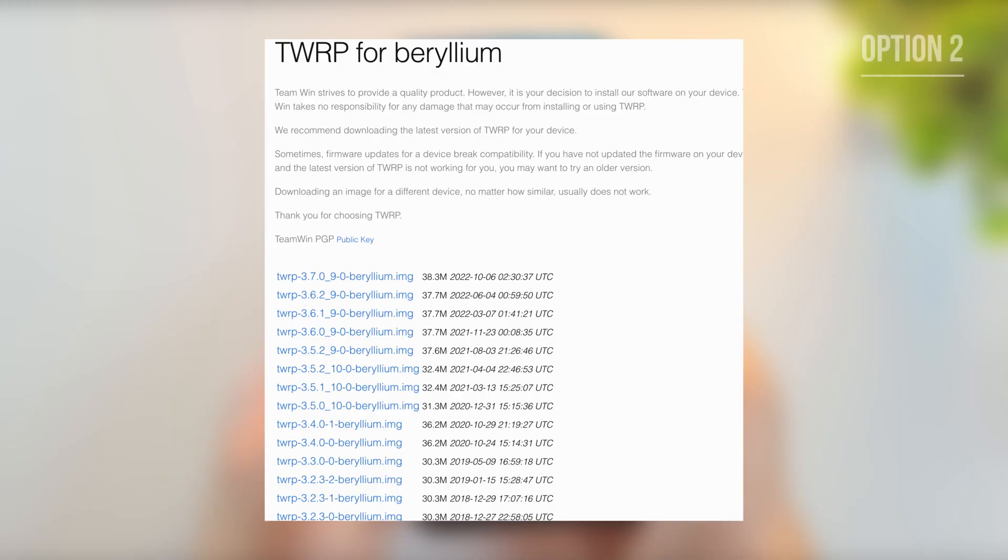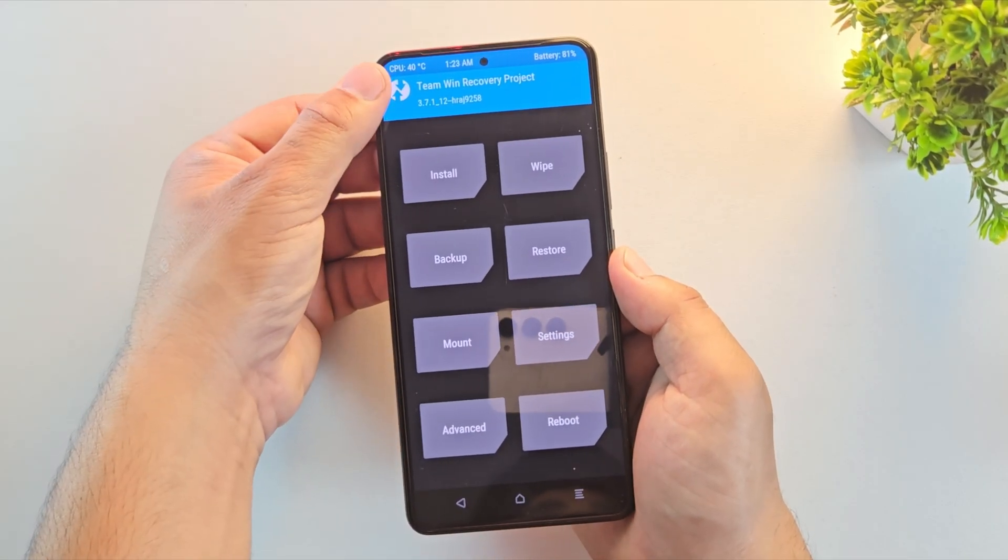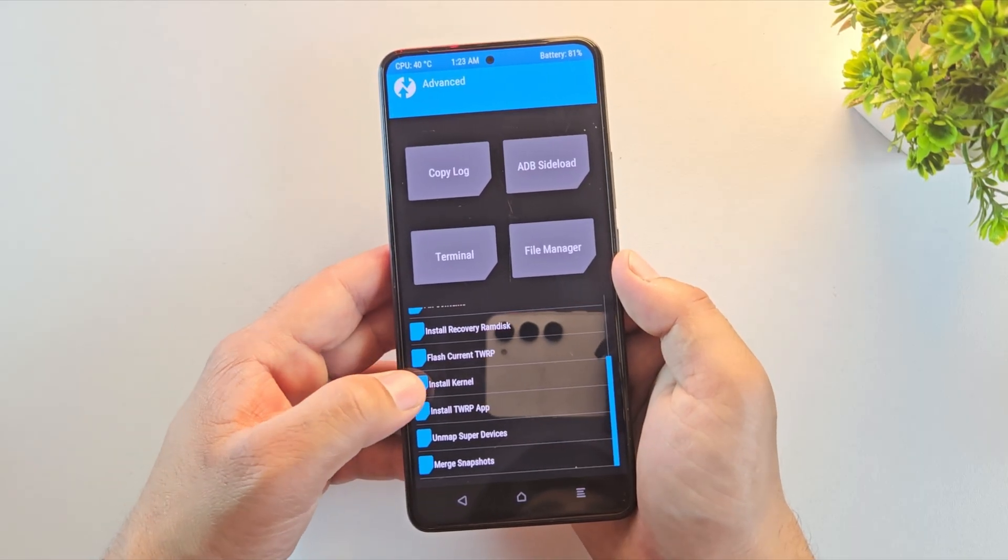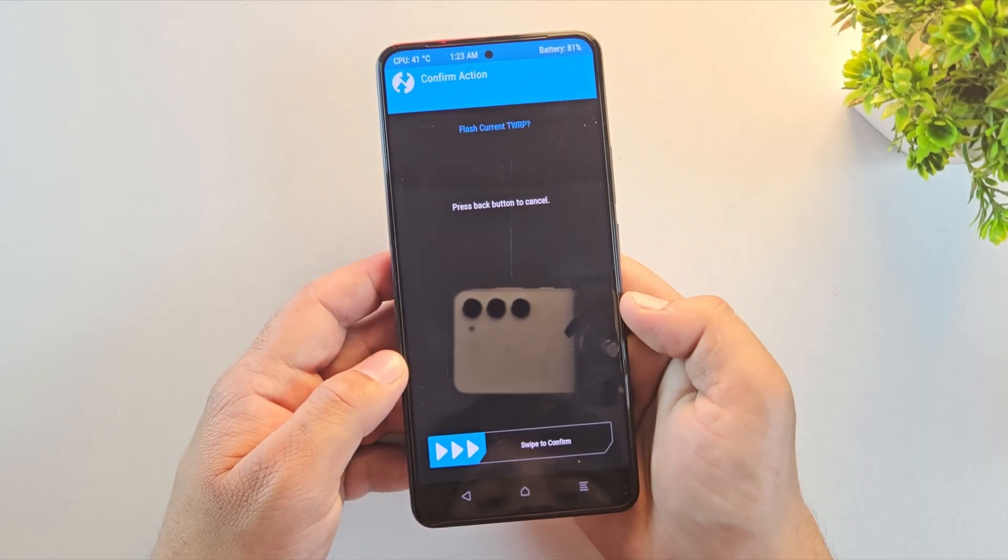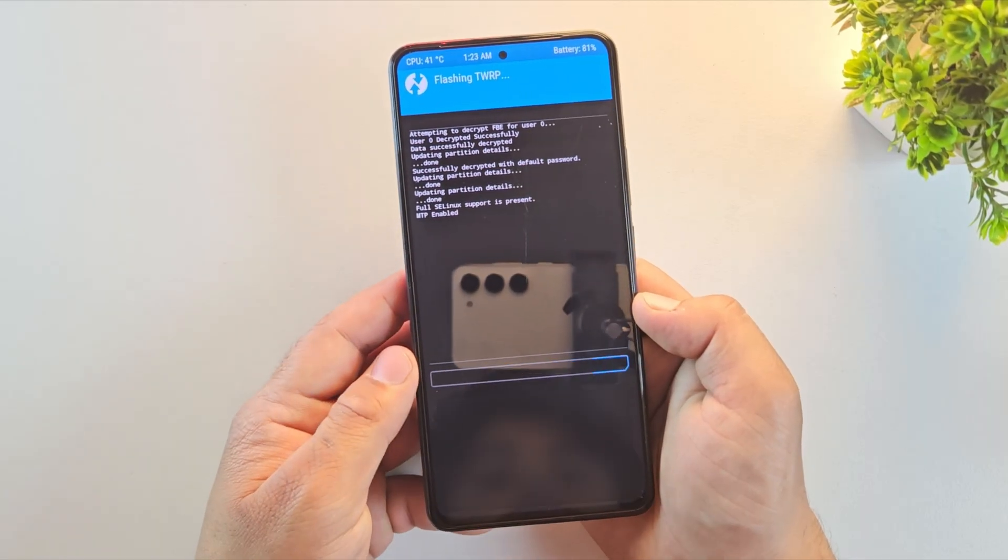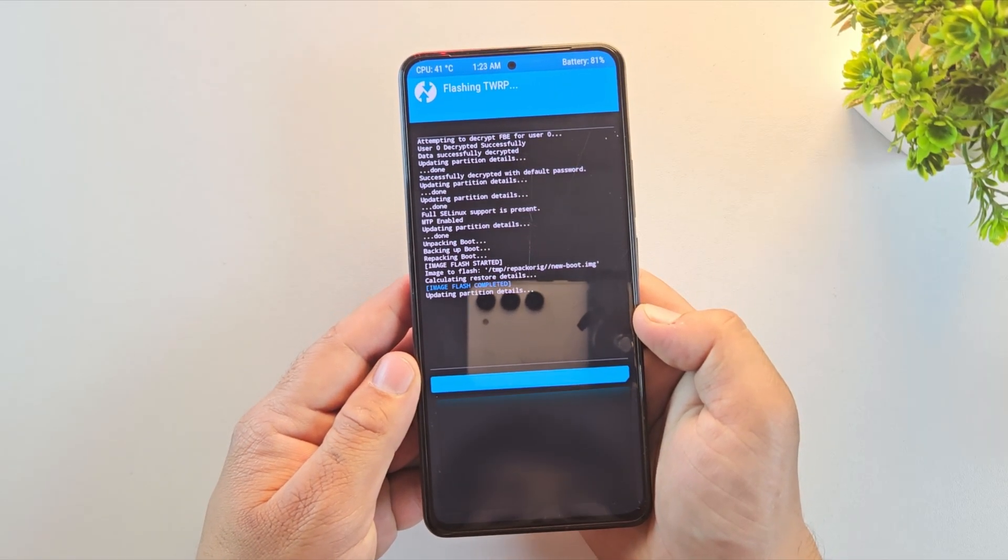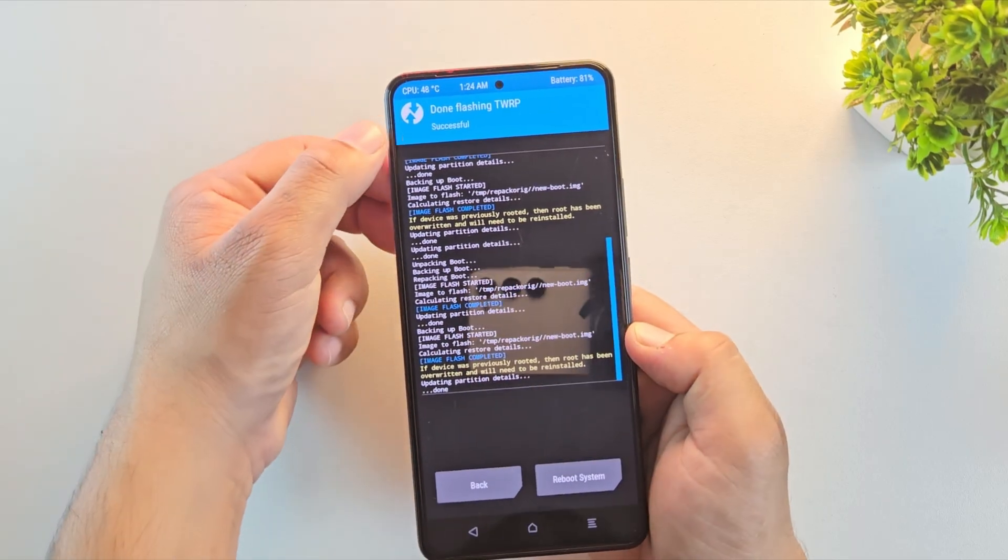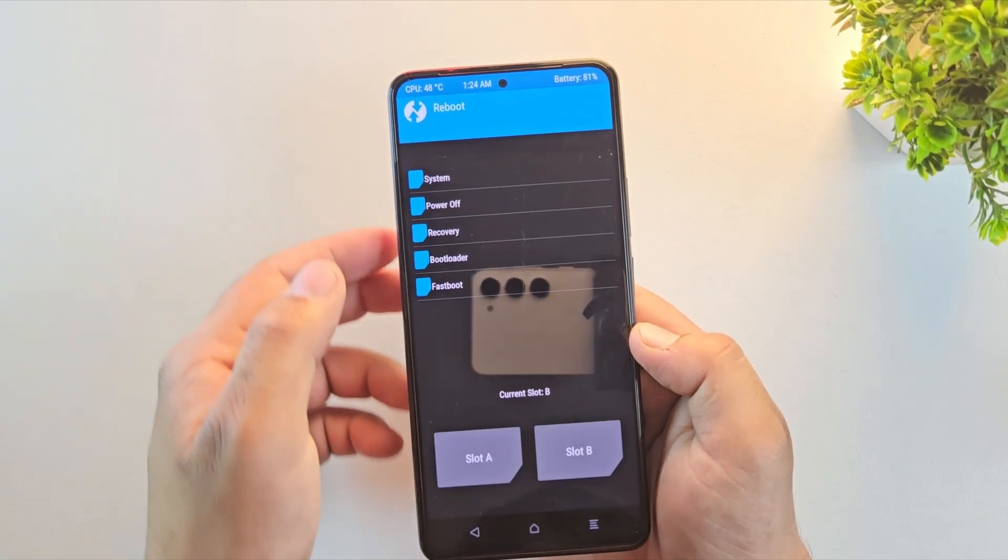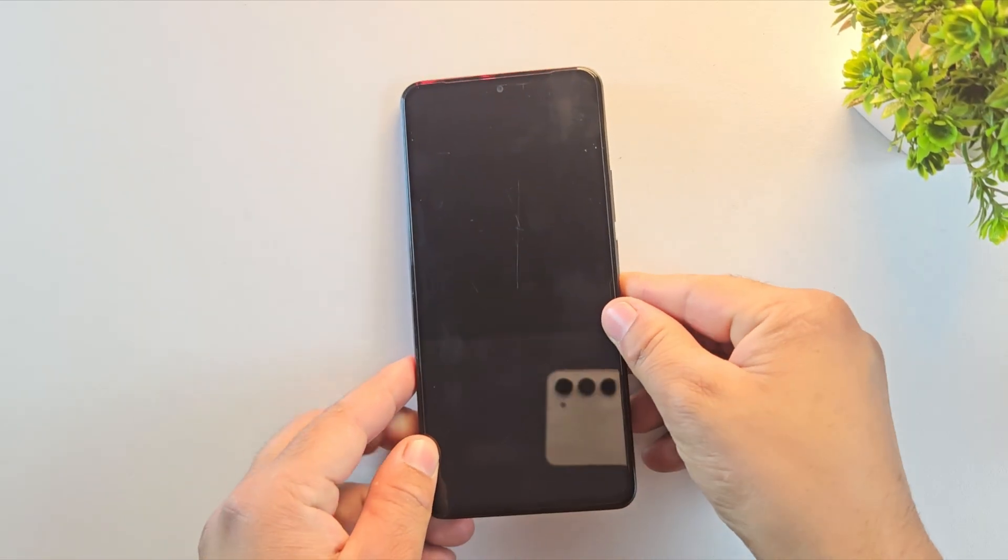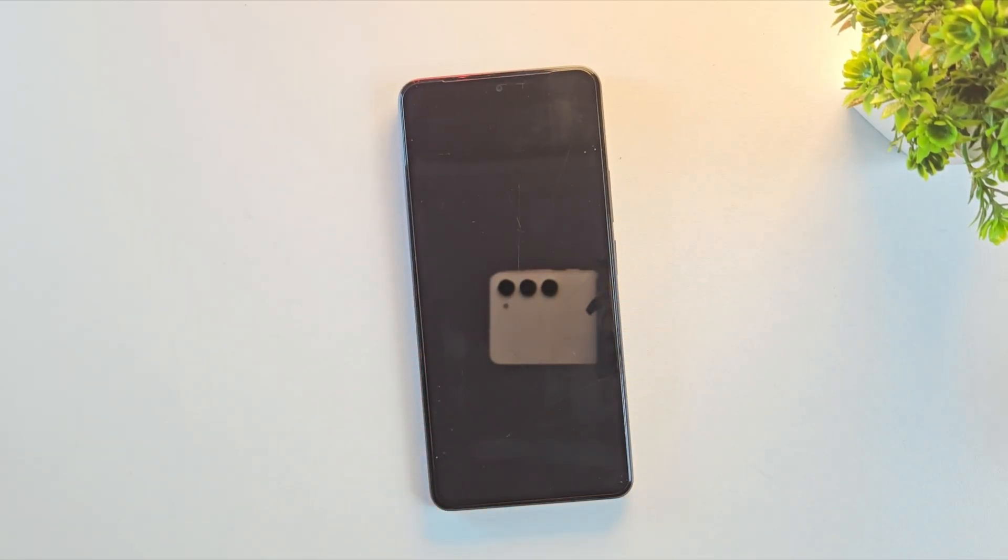Now option two: if you don't have a TWRP zip file, no worries. There are a few other ways to make it permanent. First, go to advanced and look for flash current TWRP. Select and then swipe to confirm flash. This will automatically install the version of TWRP that's currently running. You don't even need to select a file. After it's done, reboot to recovery to confirm the installation.